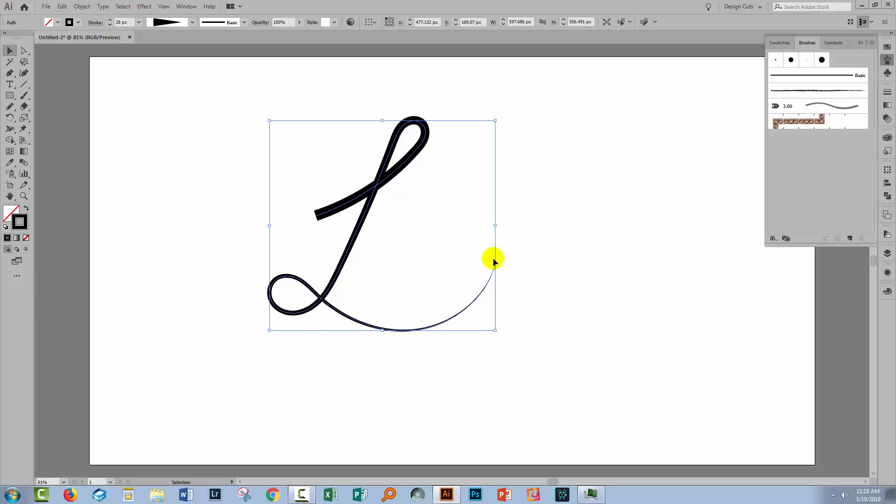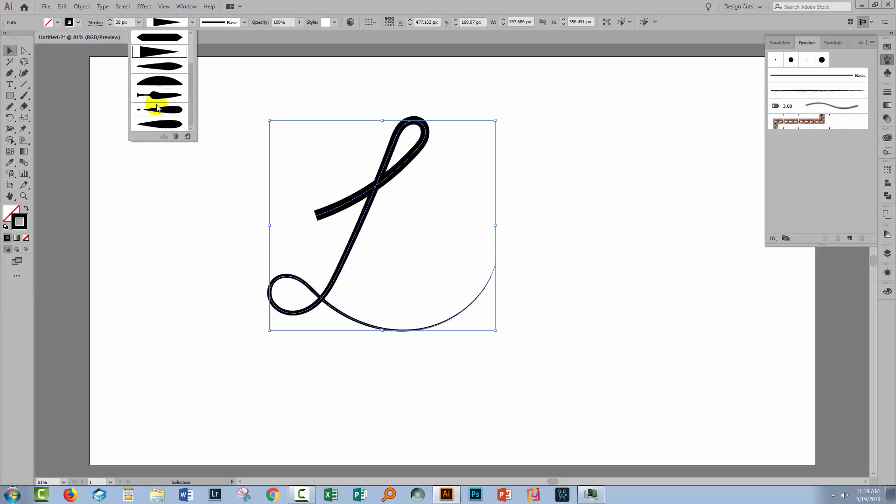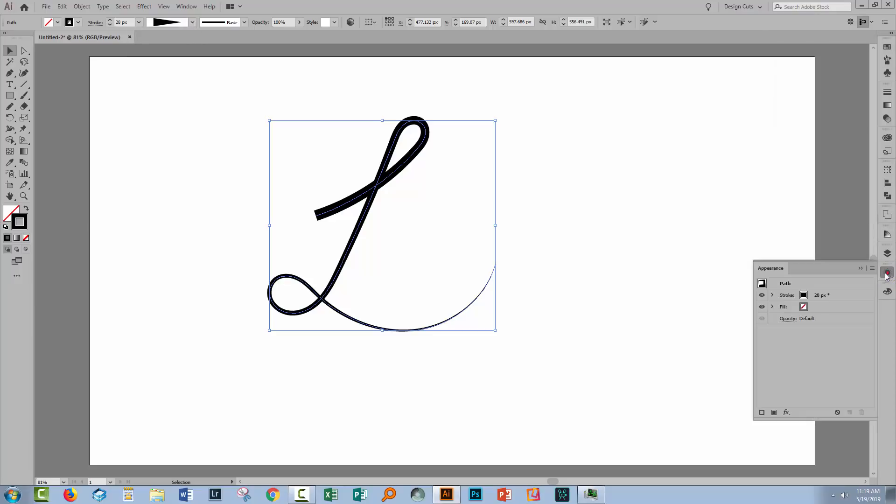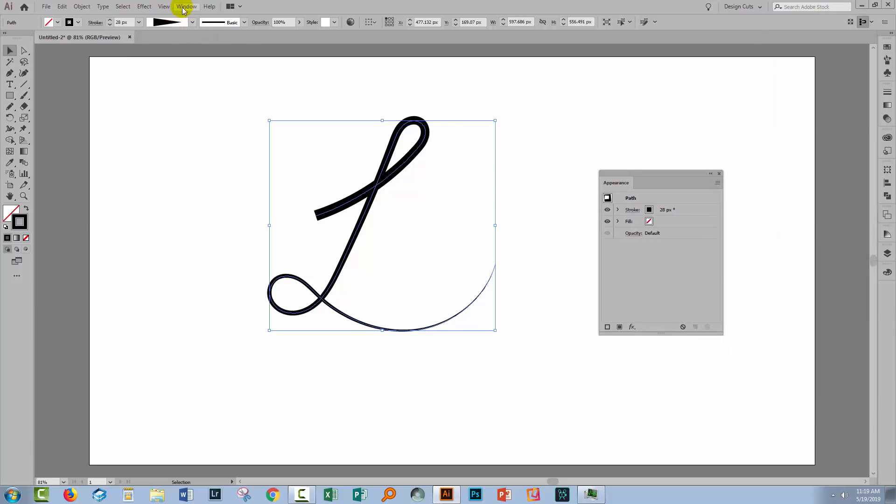Well that's a nice profile that you can use but what if it's the wrong way round? What if you wanted this end to be thick and this end to be thin? Well there's no immediate tool here for reversing the brush profile.